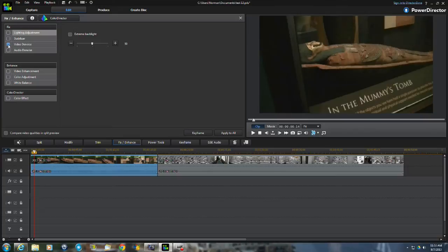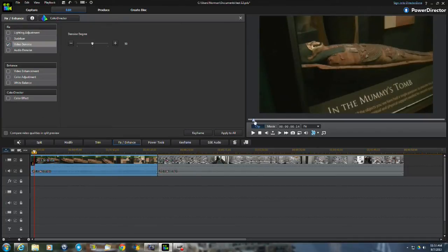I want to click the video noise reduction right now. There it is. Okay, it's turned on.